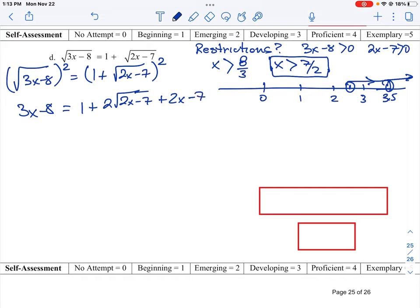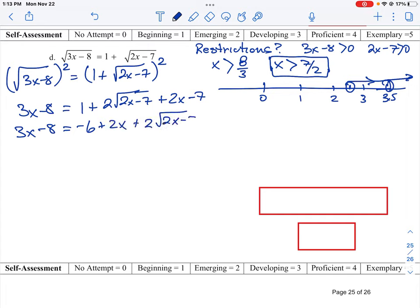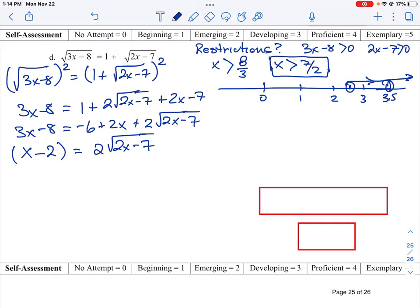Now we collect like terms. We have 1 minus 7, which is negative 6, plus the 2x term, plus 2 times the square root of (2x minus 7). We add 6 to both sides — the negative 8 on the left becomes plus 2 — and subtract 2x from 3x, giving x minus 2 on the left. That equals 2 times the square root of (2x minus 7). We still have a square root sign, so we have to get rid of it.